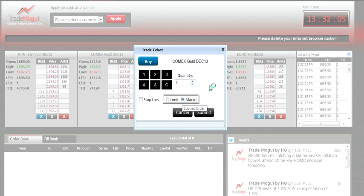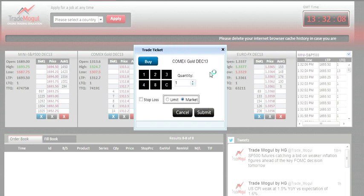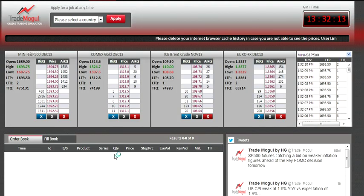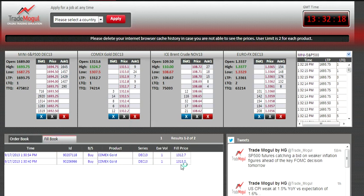Because it's a market order, it does not ask you for a price — it will buy at the best possible price. You set quantity as one and press submit. As you can see, it won't appear in the order book. Our previous orders also got executed.